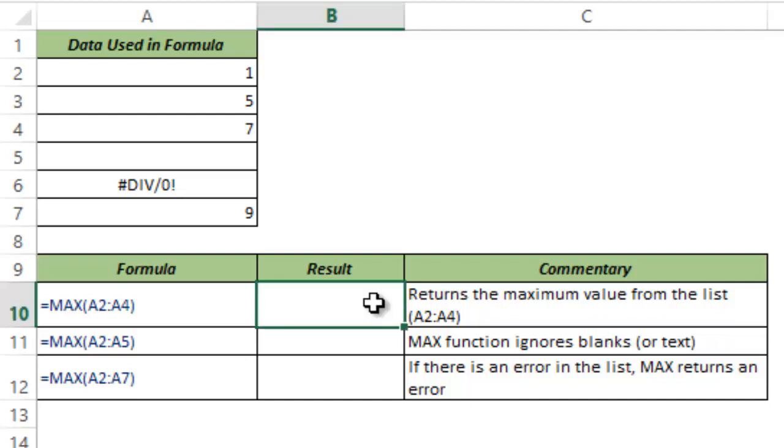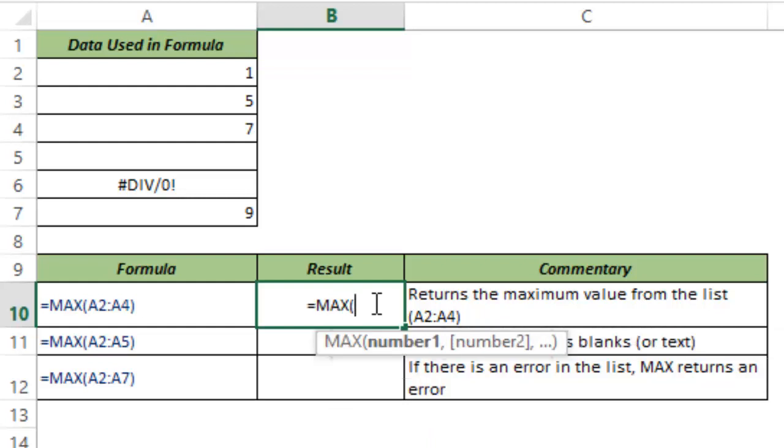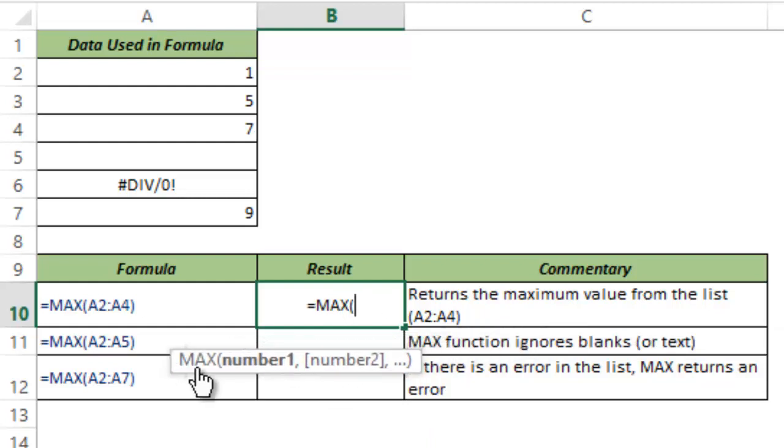So let me show you how this works. I type MAX and I hit tab to auto complete. You can see MAX function takes a number of arguments.